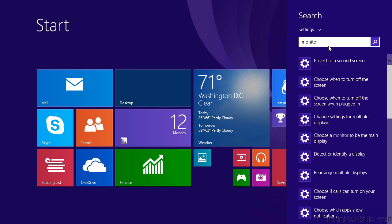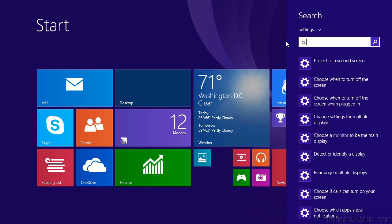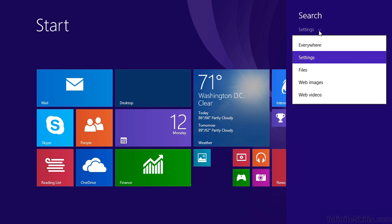Let's try a different type of search. Let's erase monitor, and type in something a little more tasty, let's try cucumbers. Obviously, as we type, there are no settings that have to do with cucumbers.